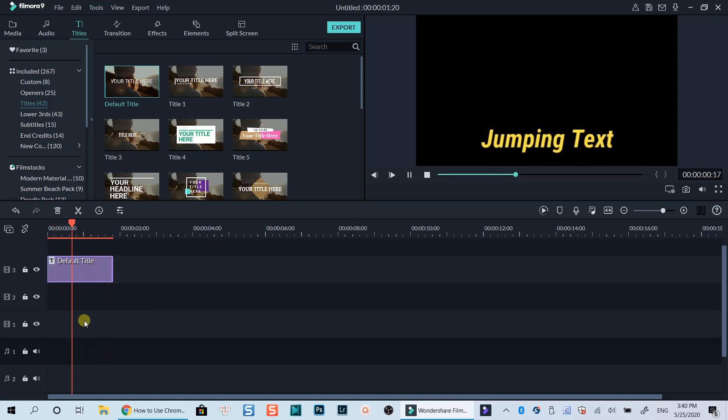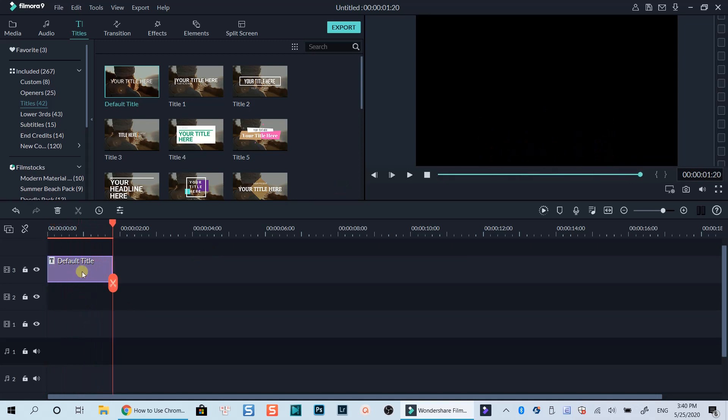And this is our first jumping text. Let's copy and paste this title box on the timeline to create other texts with the same motion.